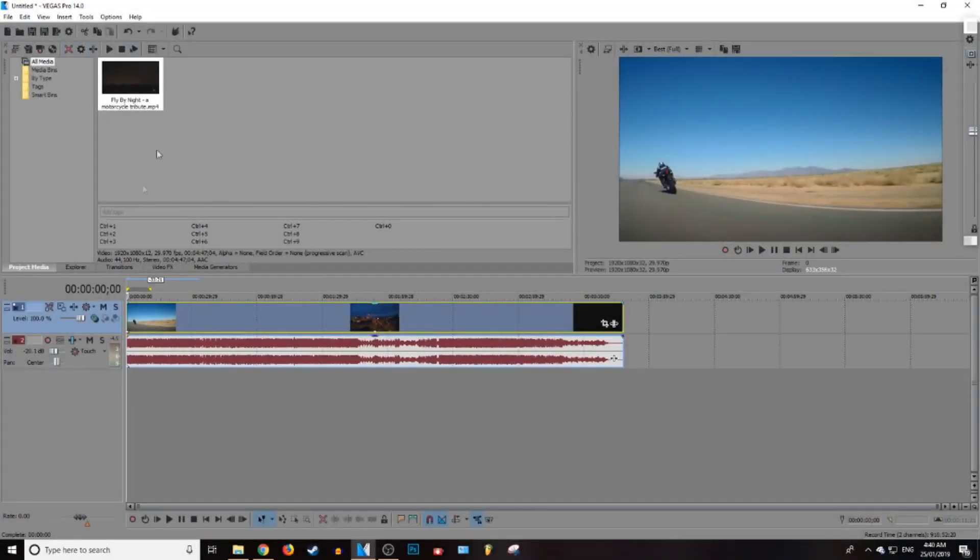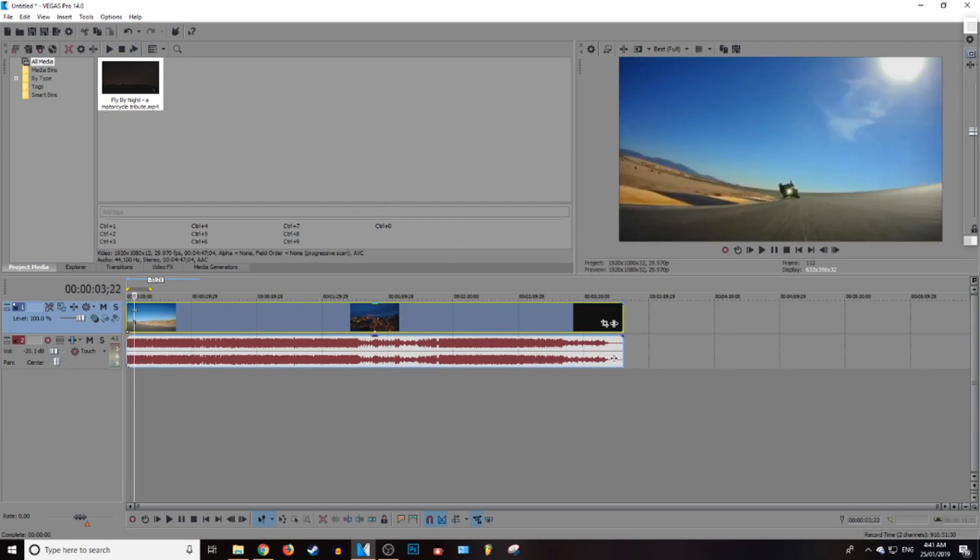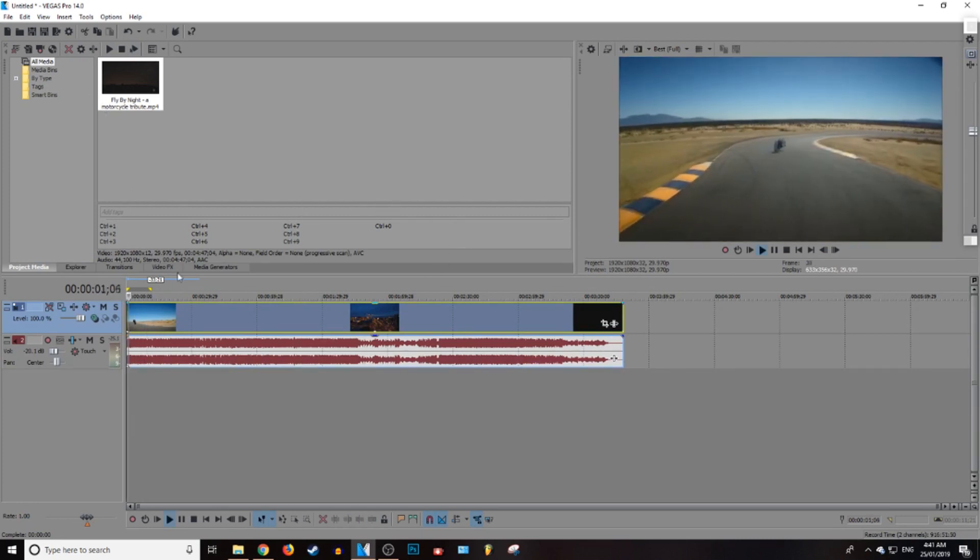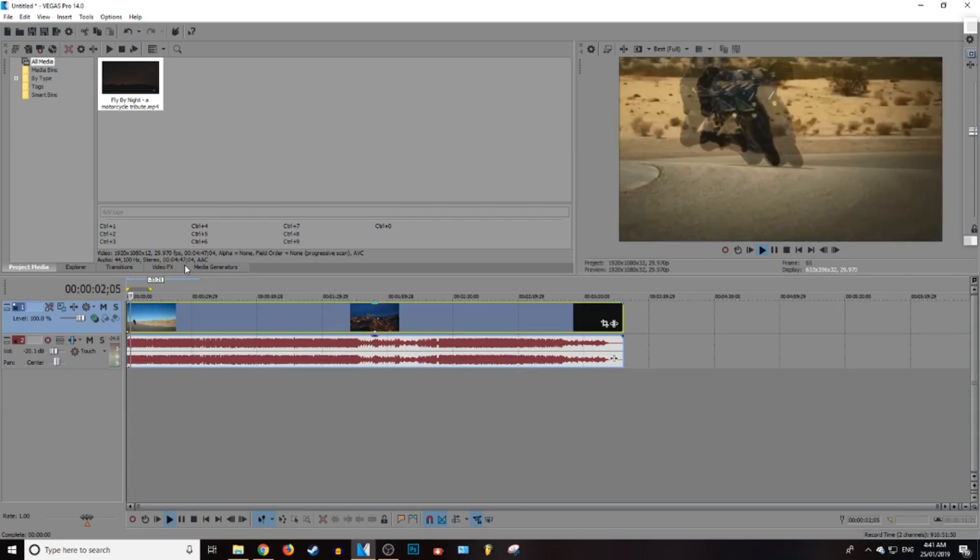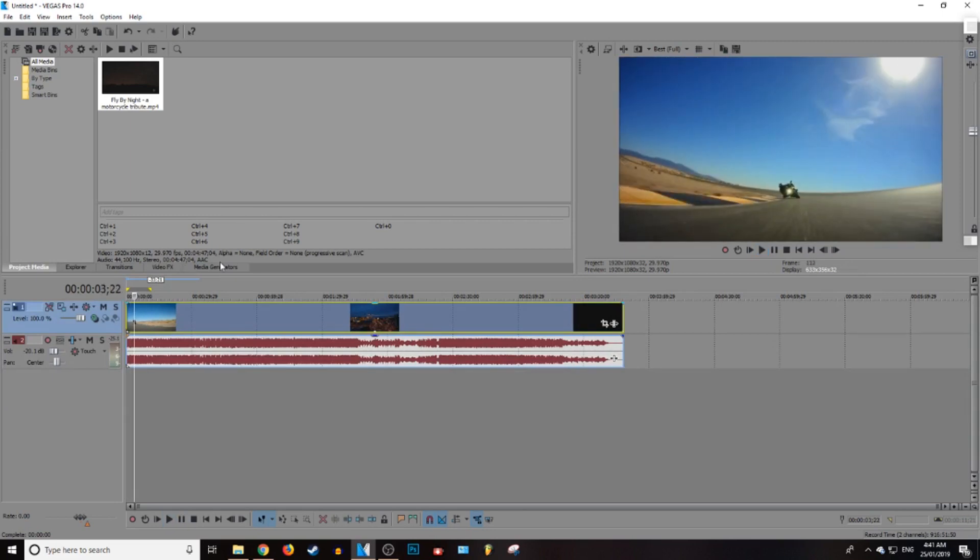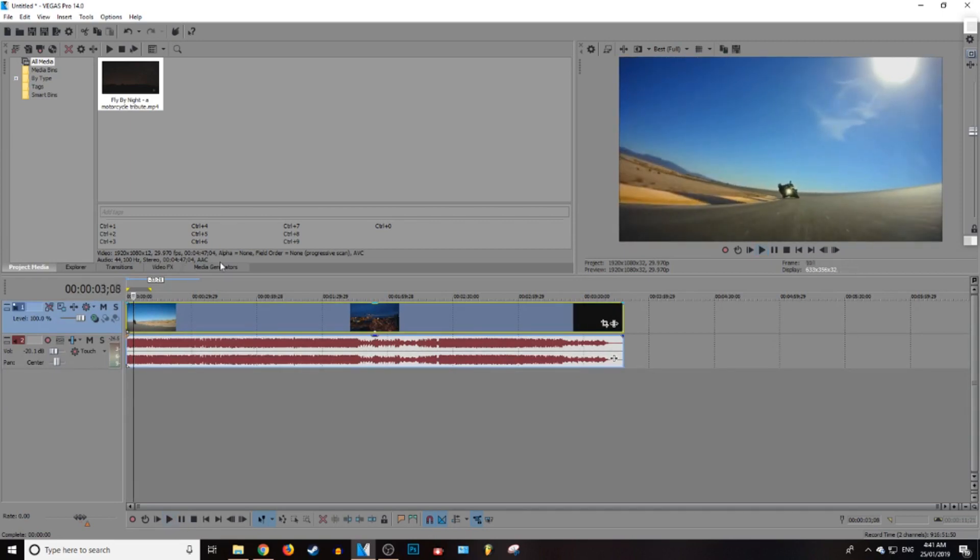I've already got my motorbike footage right here, so you're going to want to go to the bit that you want to freeze. I could just freeze anywhere, I'm just going to freeze right here.